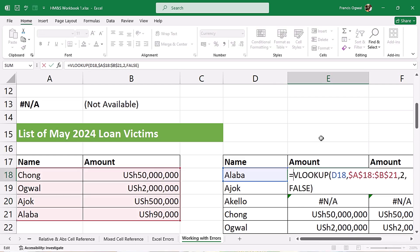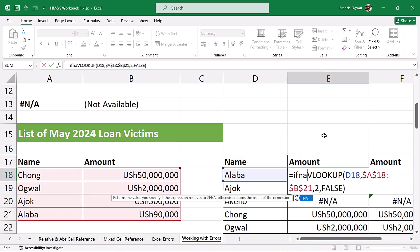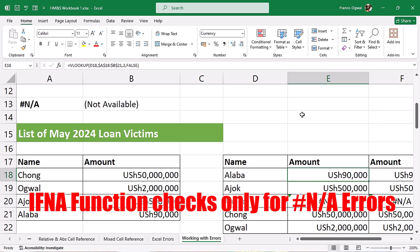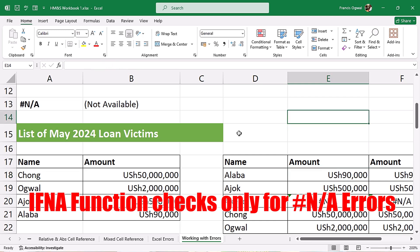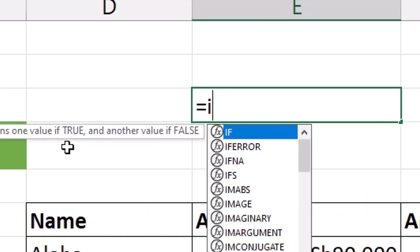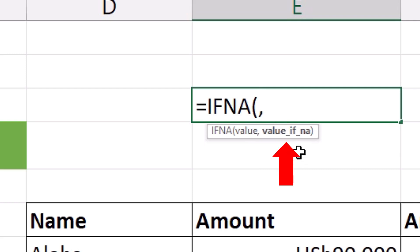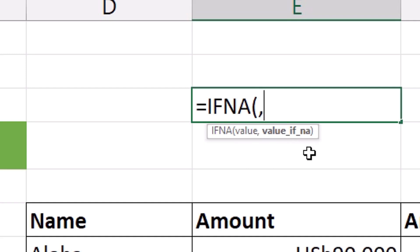The function that can help you do that is called IFNA. The IFNA function is used to check only if there is an NA error. If I click in this cell and type equals IFNA, when I hit tab to select it, it has two arguments: the first is the value argument, and the second is the value-if-NA. You put your formula in the value argument, then specify what you want returned in case of NA.